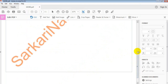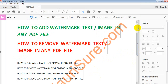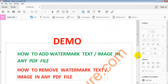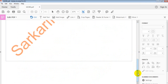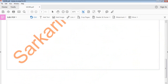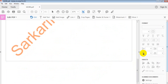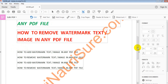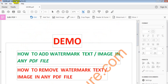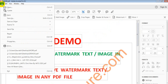Friends, you can see here — this is my watermark text applied to the PDF. Now we need to save this file. Go to File and then Save.